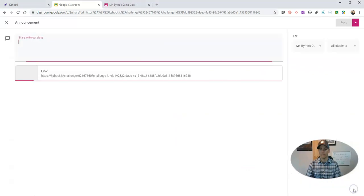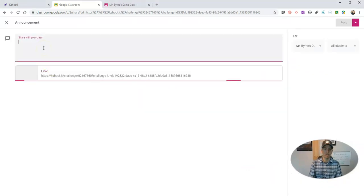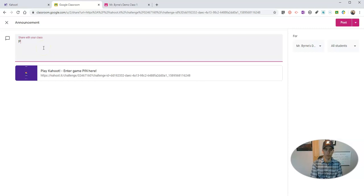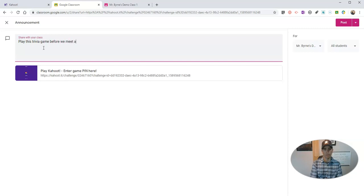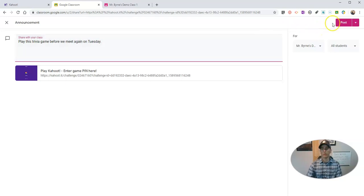Now we'll hit go and I'll share it with my class and say 'play this trivia game before we meet again on Tuesday.' And now I'll post it.